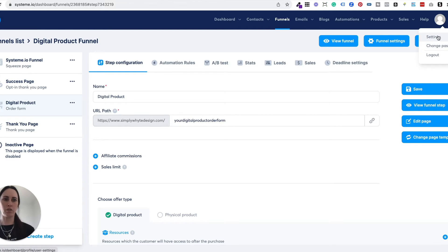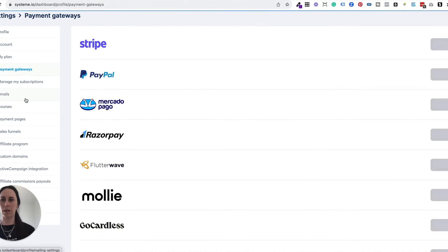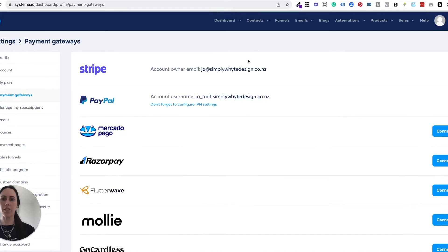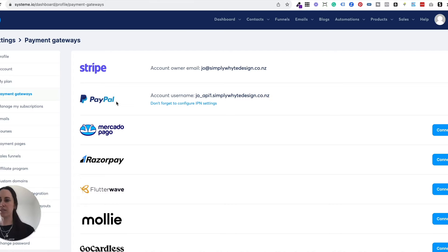You're going to come over to your settings on the right hand side and select payment gateways. You'll see here that I've already got my Stripe and my PayPal account set up. You can choose whichever one — you don't have to go with both of them. I usually do recommend going with both just because they're the two main ones that are used, and people can actually choose how they want to pay, which gives them more options.